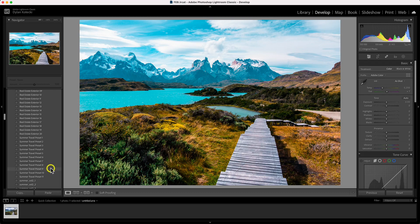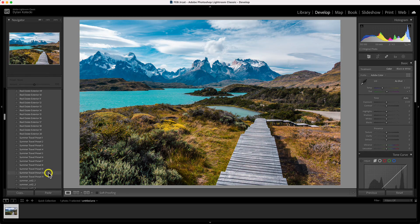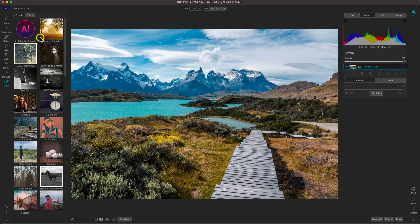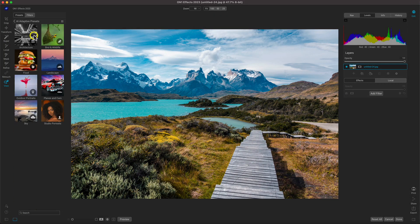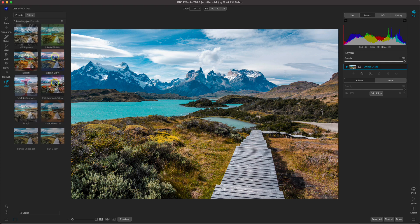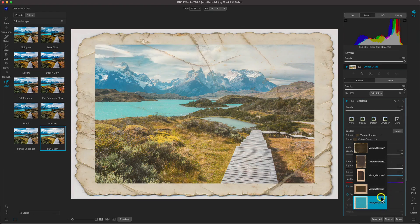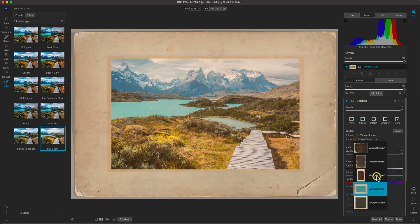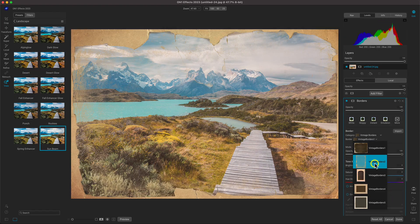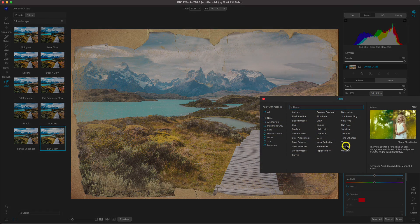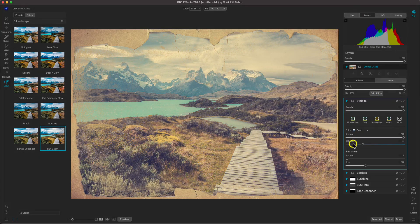Once you've applied your favorite preset, take the style up a notch with On1 Effects. Textures, borders, sun flares, and your own imported overlays can easily be added and modified to build any look you can think of.